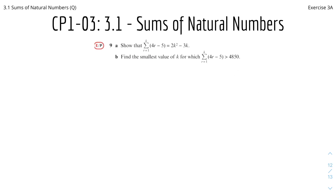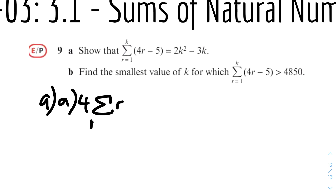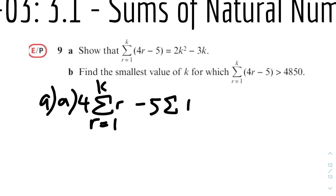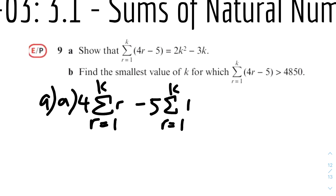Question 9: show that the sum of 4r minus 5 from r equals one to k is equal to 2k squared minus 3k. We first split this into two sums because it has two terms. We separate into 4 times the sum of r, minus 5 times the sum of one. We then factorize the constants because the formulas only work for the sum of natural numbers containing r, and the sum of ones. So we factorize out 4 and 5.